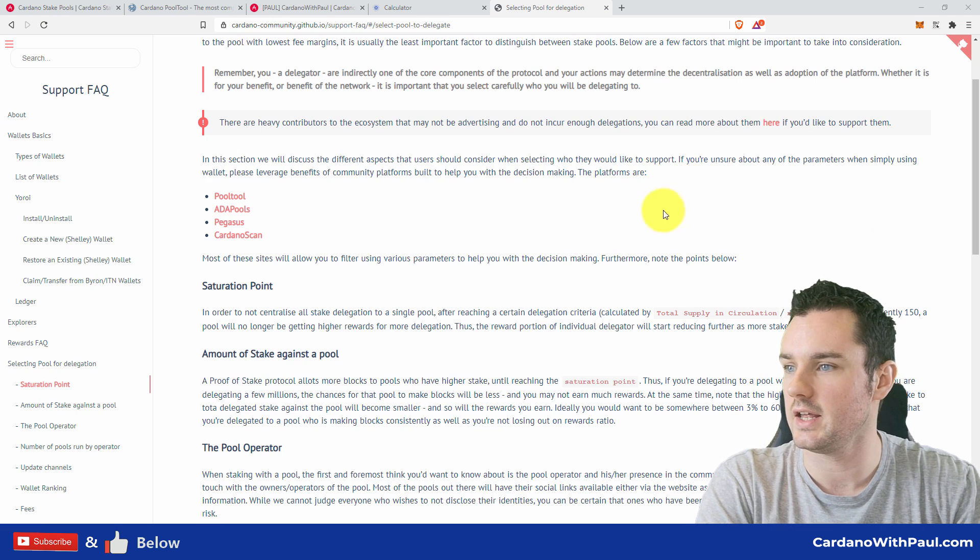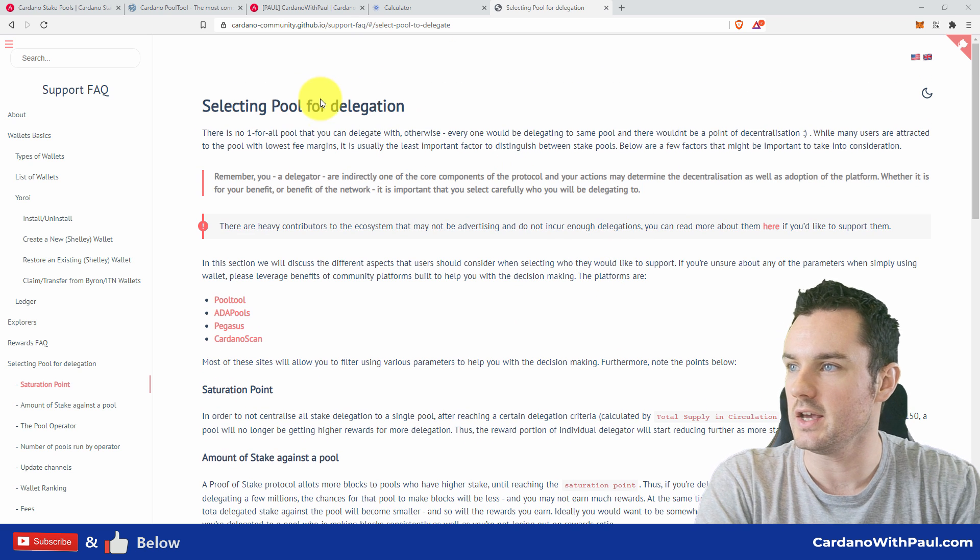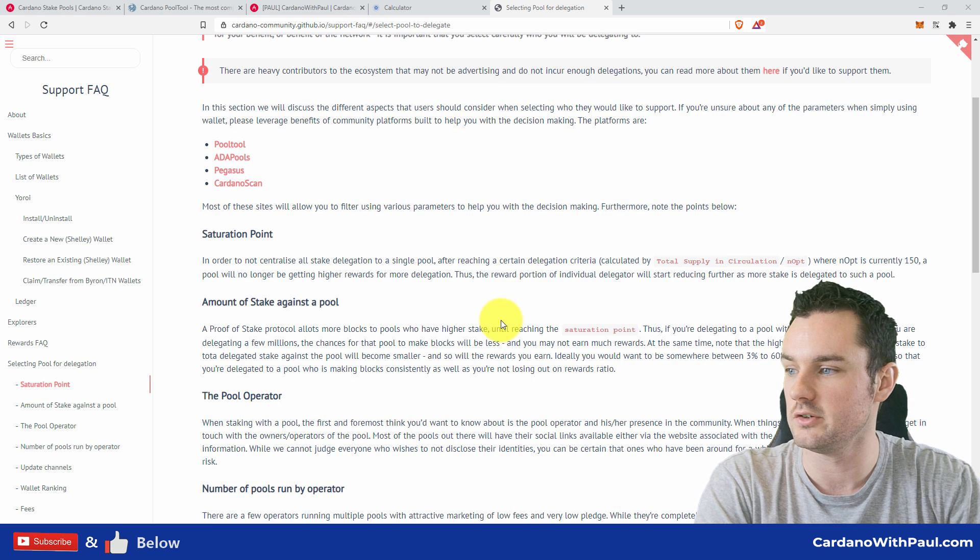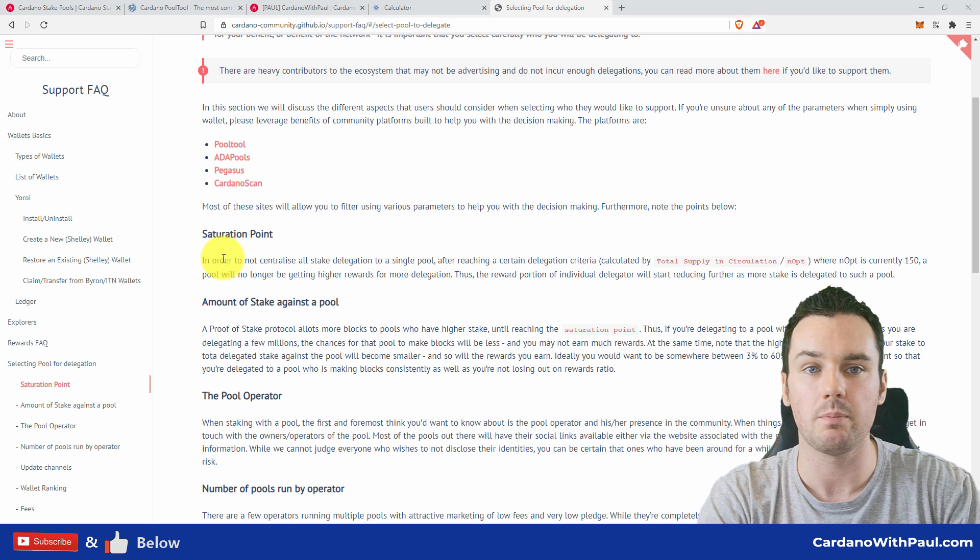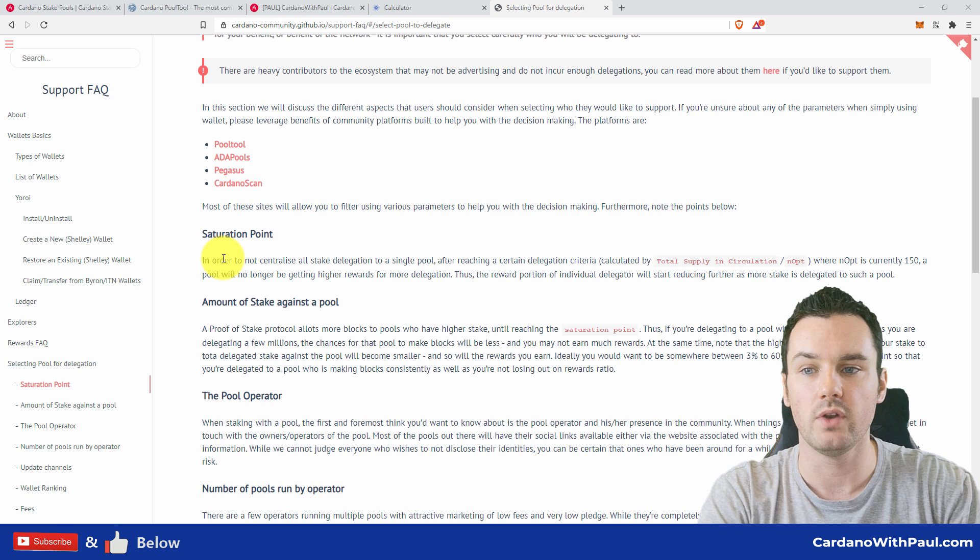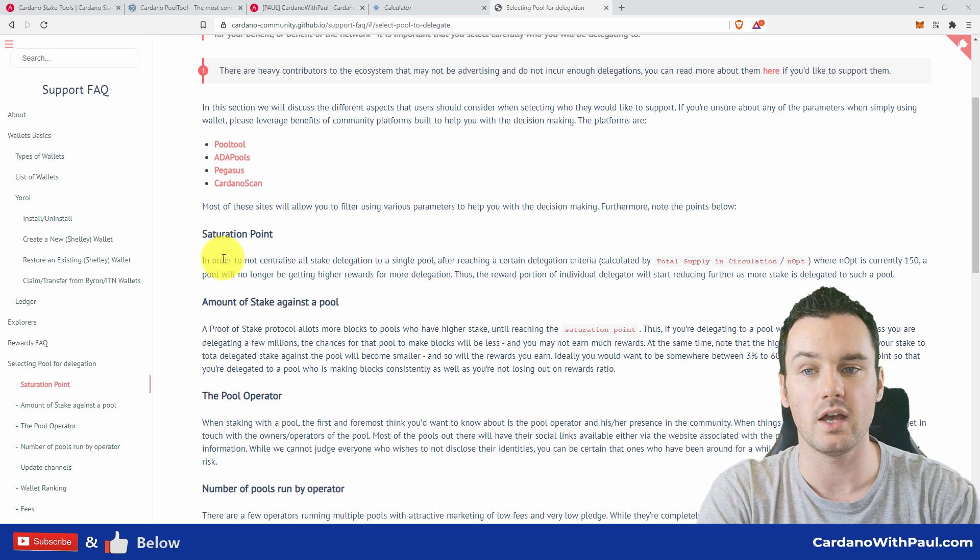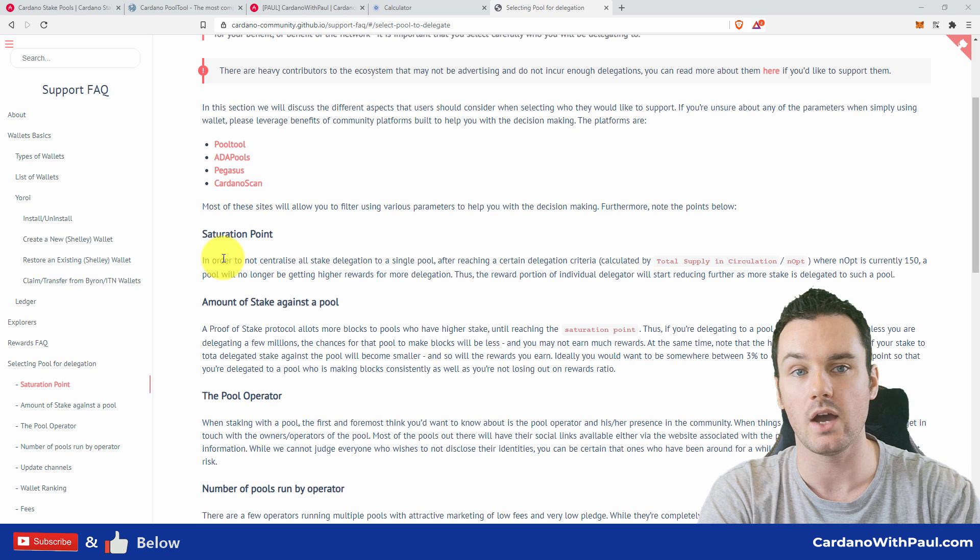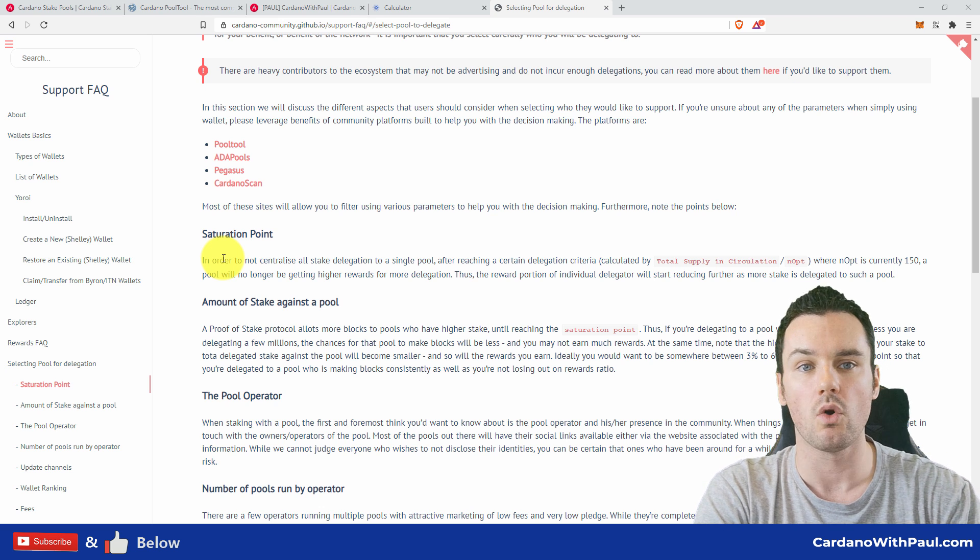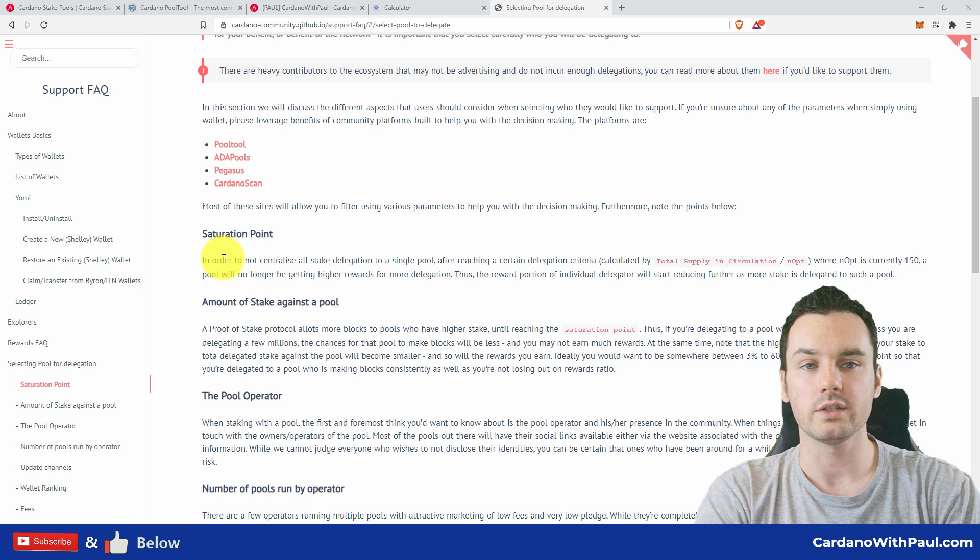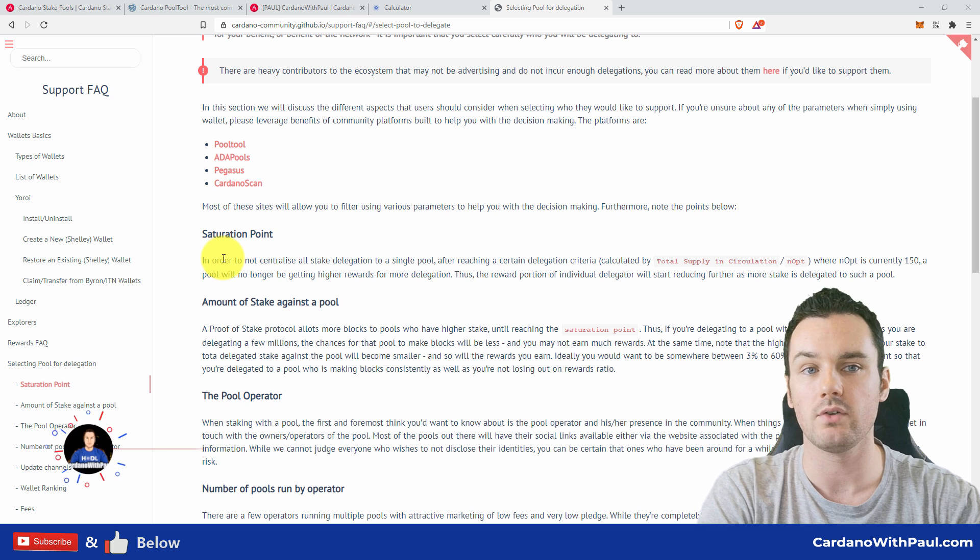Okay, so looking over on my screen here now, this is a link I will share down below. It is from the Cardano community GitHub. This is some of the factors that you need to consider when choosing a stake pool. So saturation level is one that needs to be considered, and it is very topical right now because the announcement came out a few days ago that the K level is changing to 500.